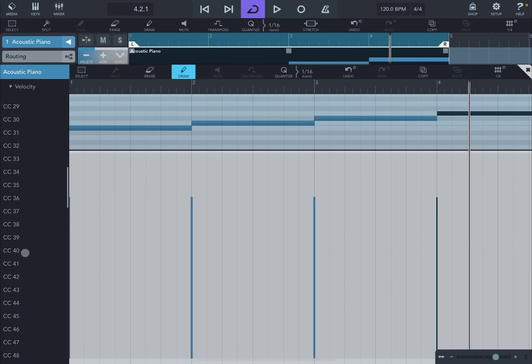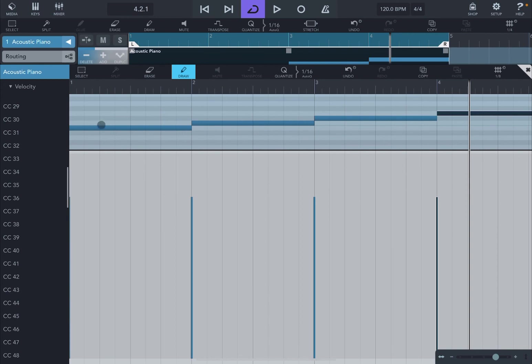And then use the draw tool to actually draw the different messages, and you need to be at the very top, 127, to actually have that pad trigger. So as you can see, it's very simple.